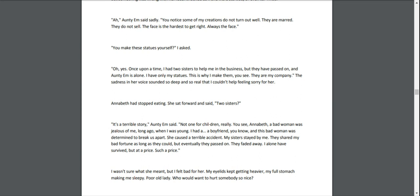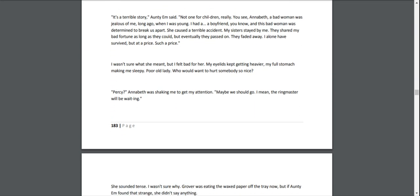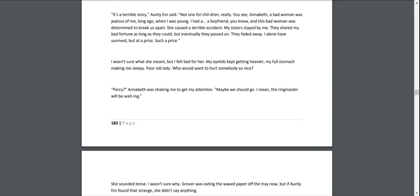Annabeth stopped eating. She sat forward and said, "Two sisters?" "It's a terrible story," Aunty Em said. "Not one for children, really. You see, Annabeth, a bad woman was jealous of me, long ago when I was young. I had a boyfriend, you know, and this bad woman was determined to break us apart. She caused a terrible accident. My sisters stayed by me. They shared my bad fortune as long as they could, but eventually they passed on. They faded away. I alone have survived, but at a price. Such a price."